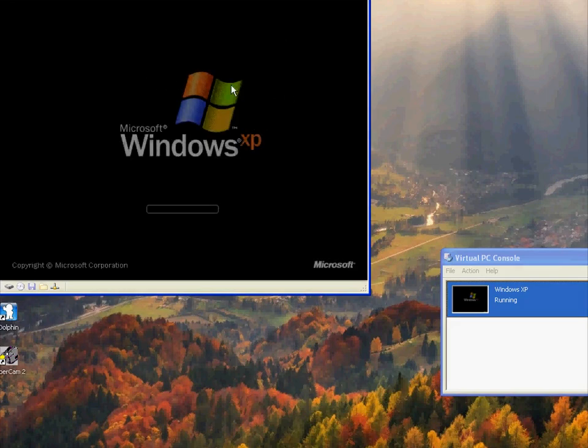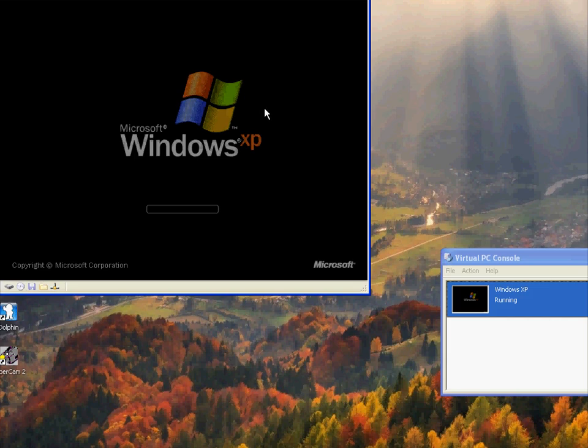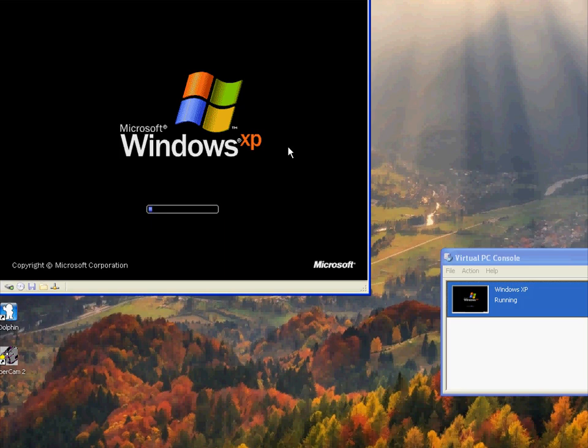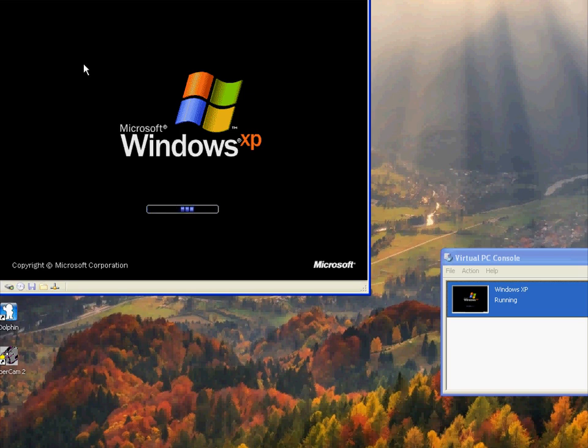Then, we will need to activate the sticky keys during the startup process, or should I say, the logon procedure. Basically, on the login screen, you need to click shift multiple times. It will bring up the sticky keys dialog. However, since we have replaced it with the command prompt, it's going to bring up the command prompt. Pretty simple.